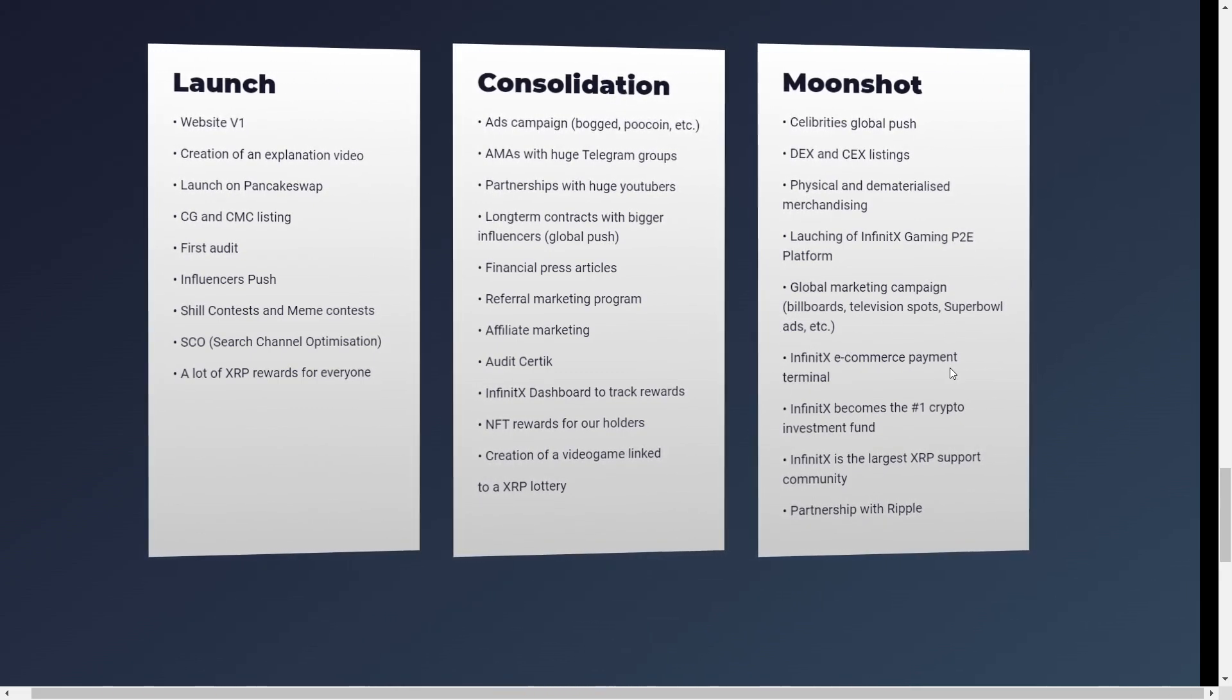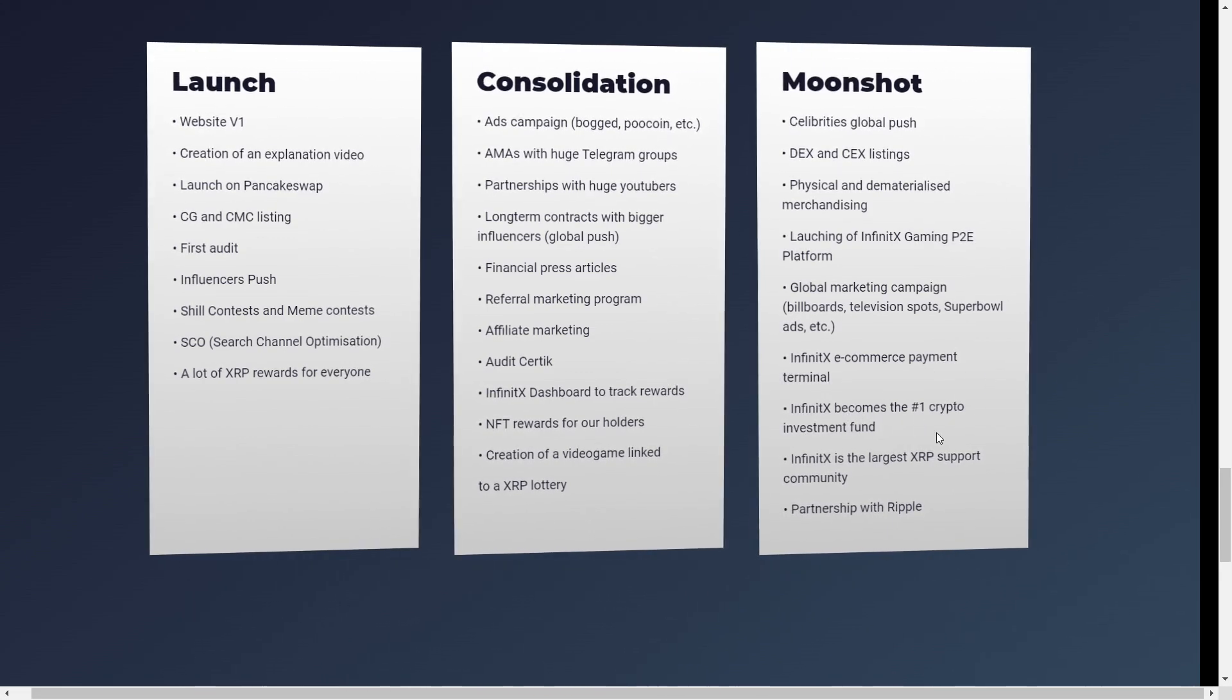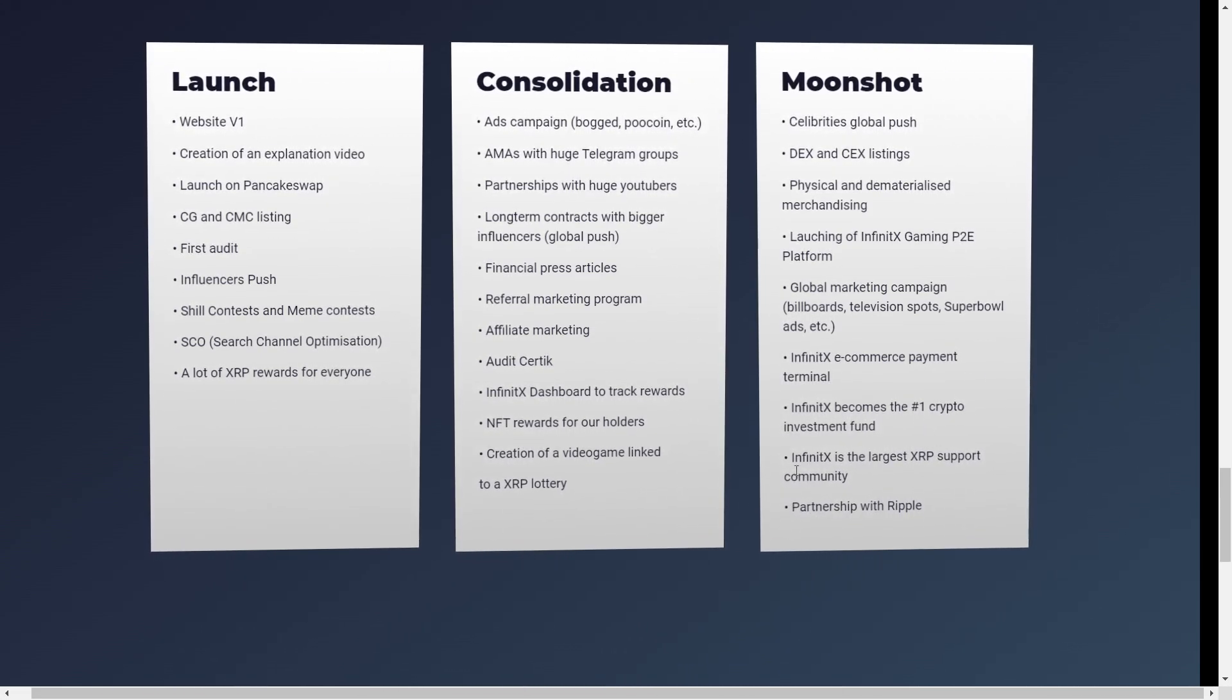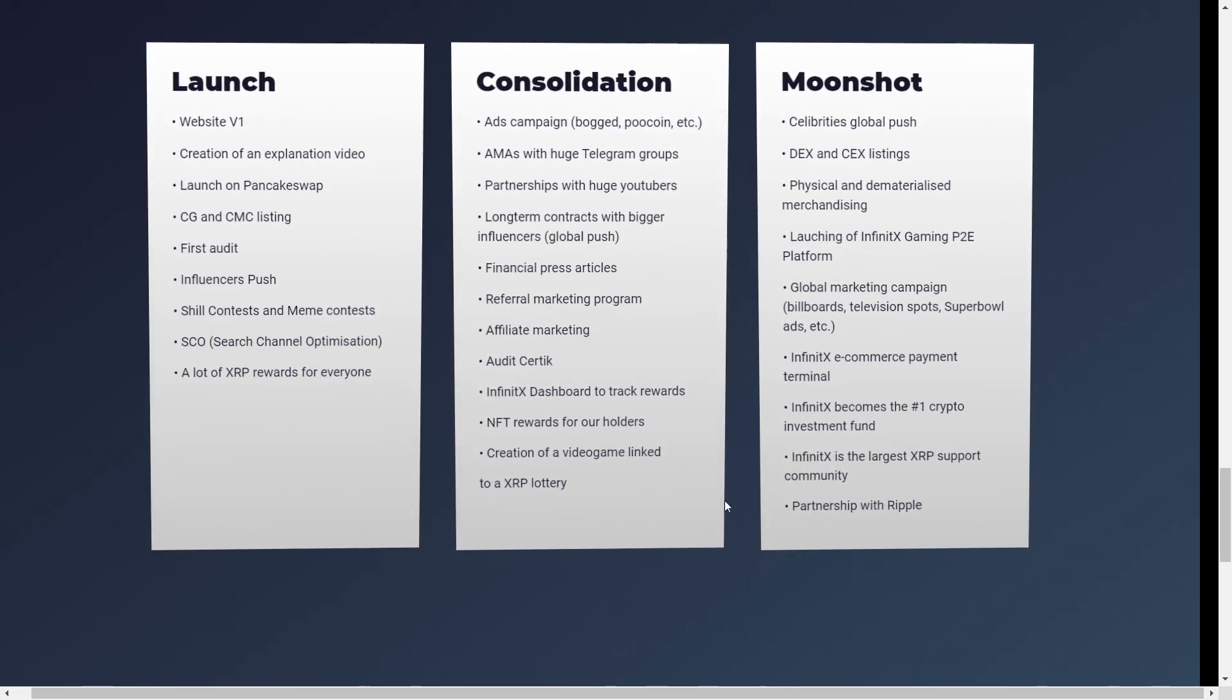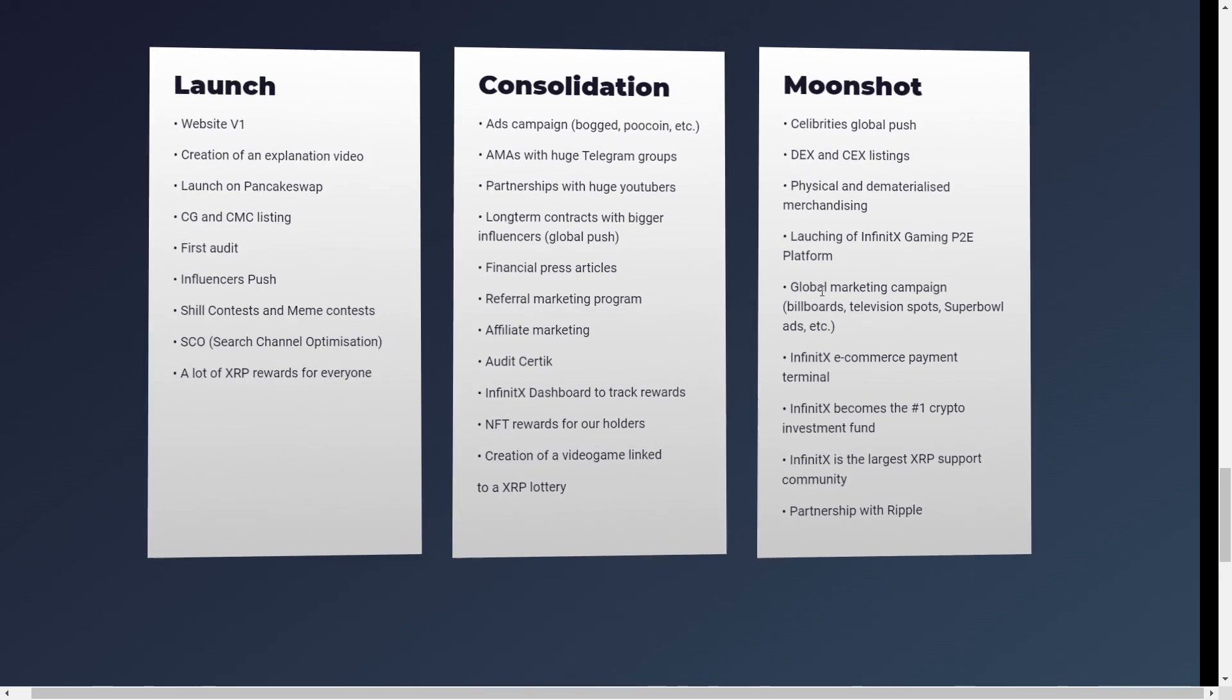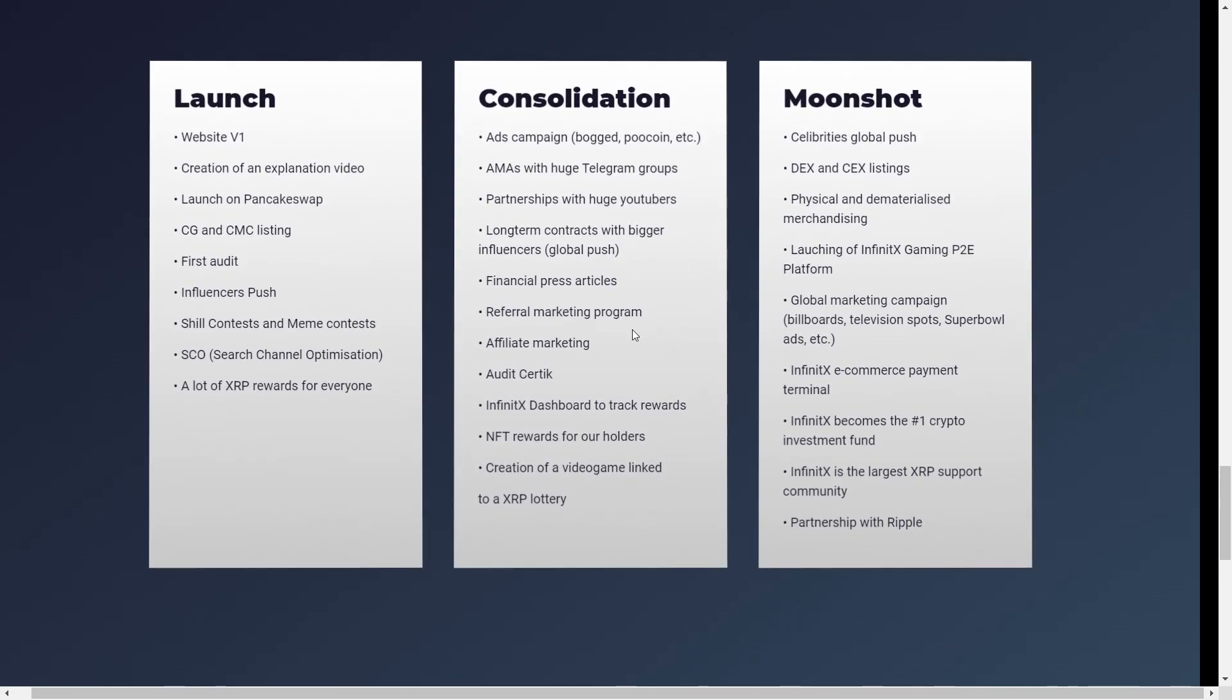InfinityX e-commerce payment terminal. InfinityX becomes the first crypto investment fund. And InfinityX is the largest XRP support community. And partnership with Ripple as well. And so it is a very detailed roadmap.